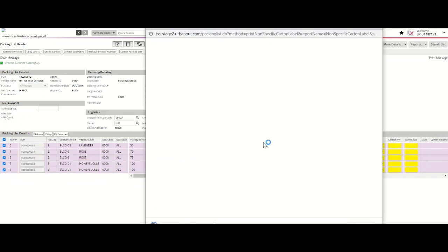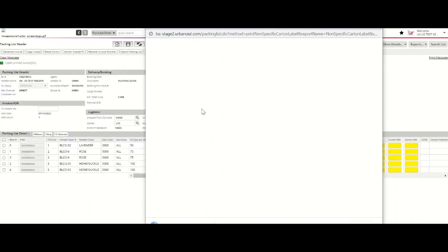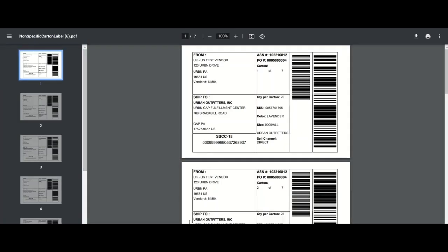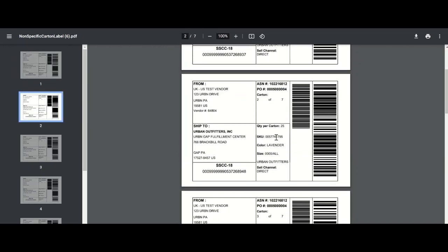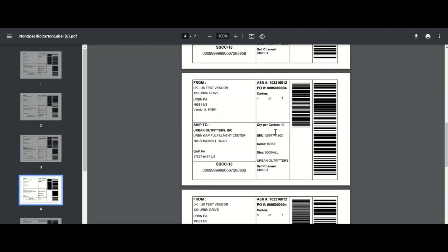The Tradestone carton labels will outline specific carton information based on the SKU and quantity packed in each carton. As indicated on my packing list, I have seven cartons and seven labels that include the SKU and quantity information for each carton. It's important that each carton label be applied to the correct carton. Once you've saved or printed your carton labels, please return to your packing list on a separate tab or browser window.